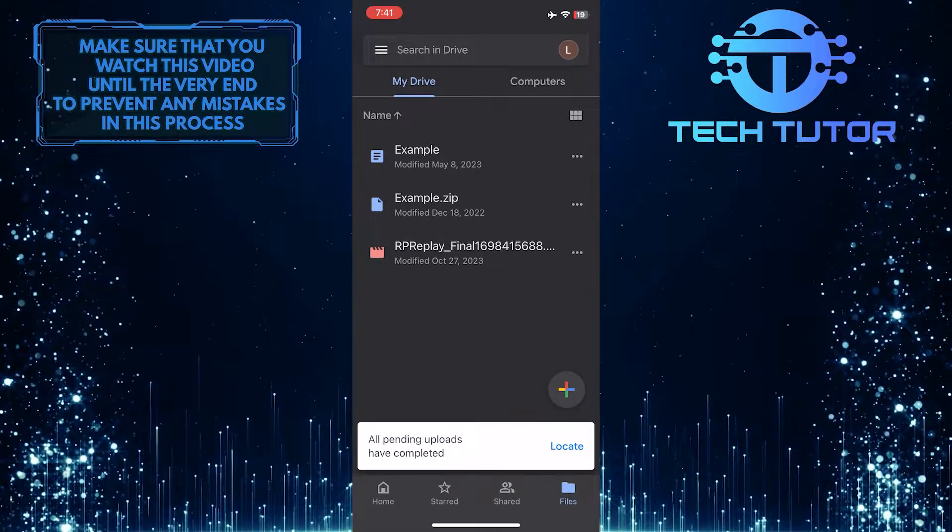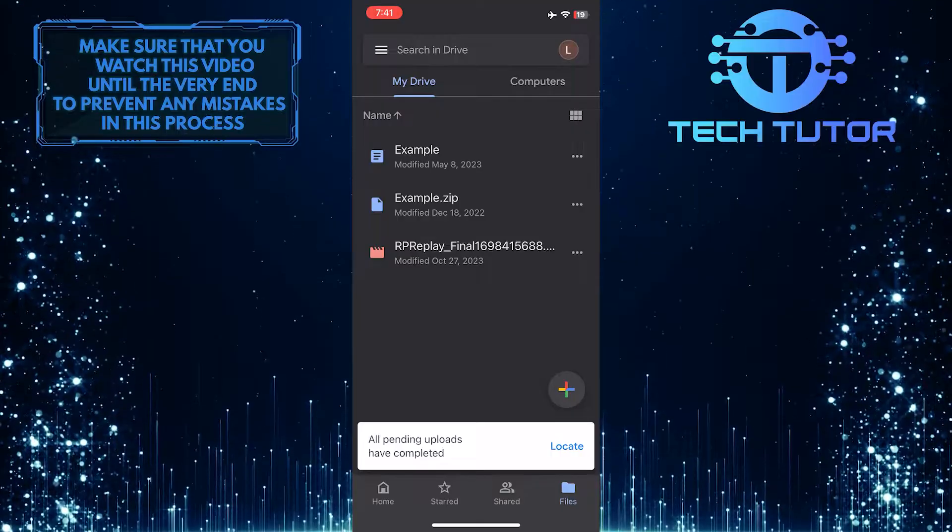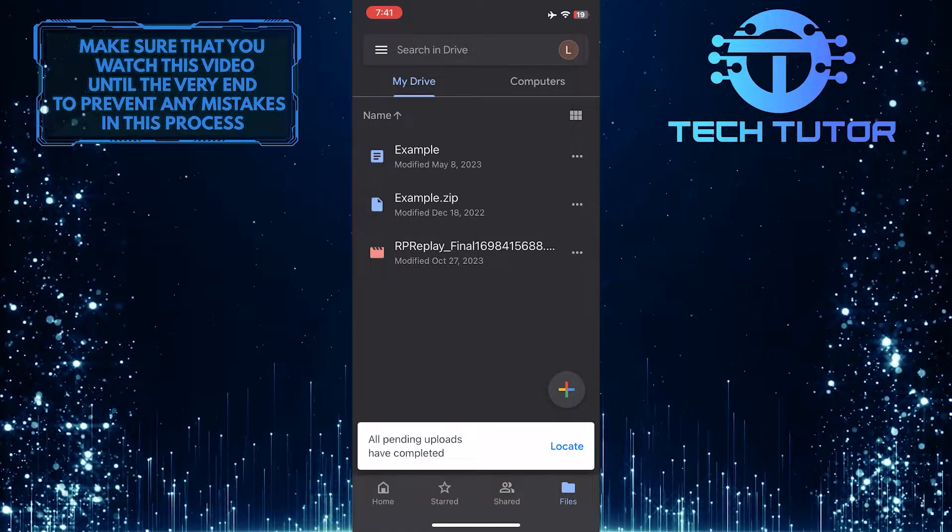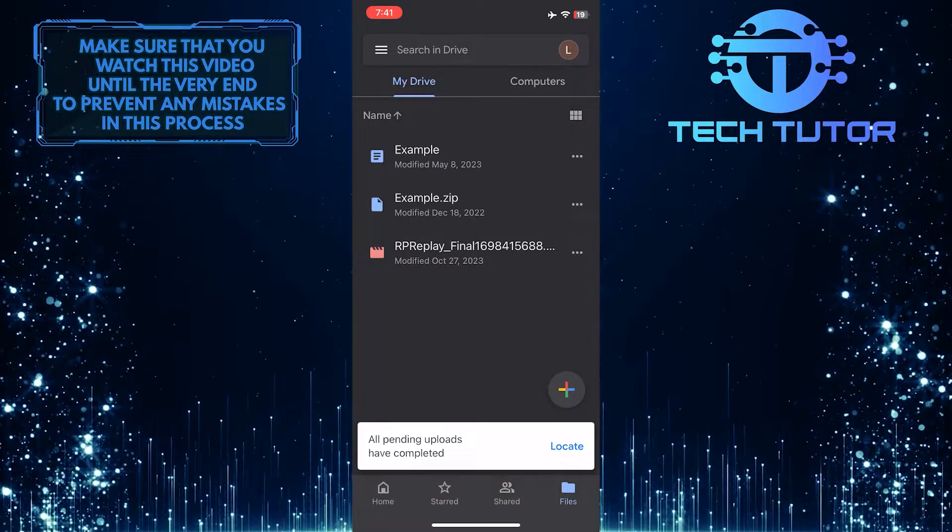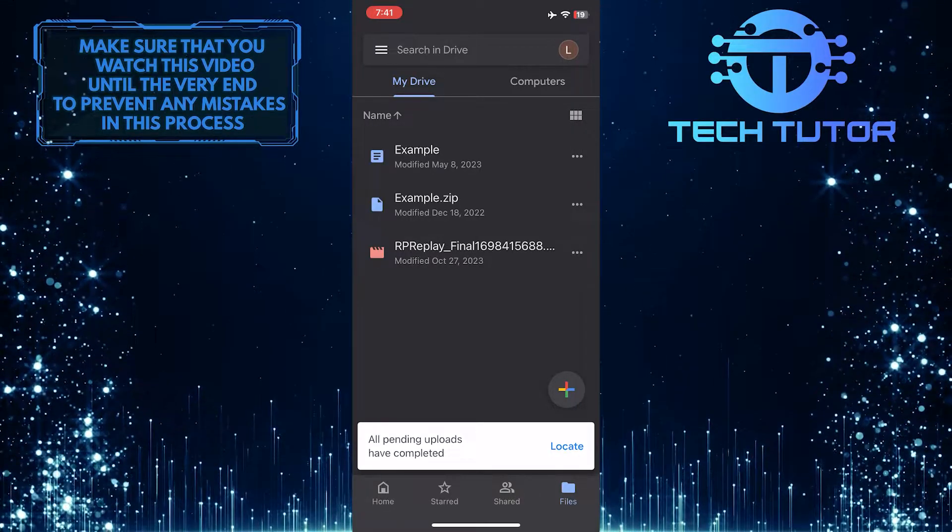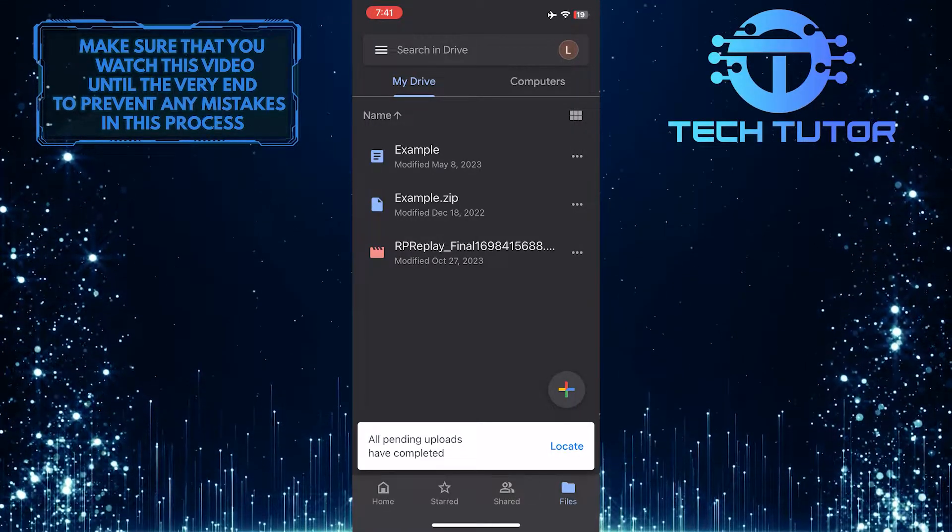Now that video has been uploaded to Google Drive. You can tap on it to watch, and you can also share it with other people.